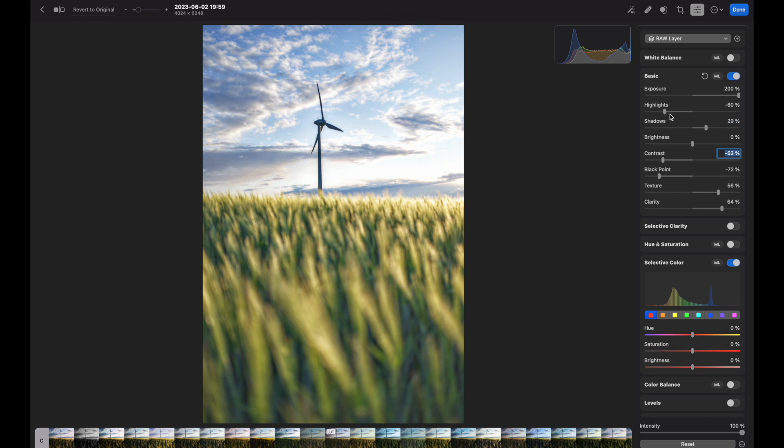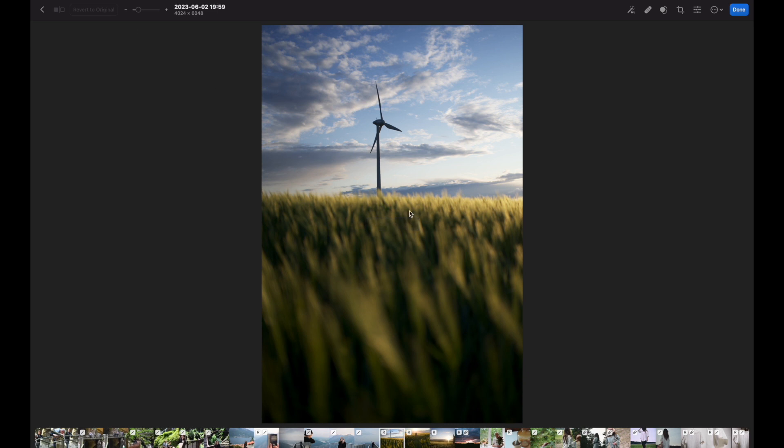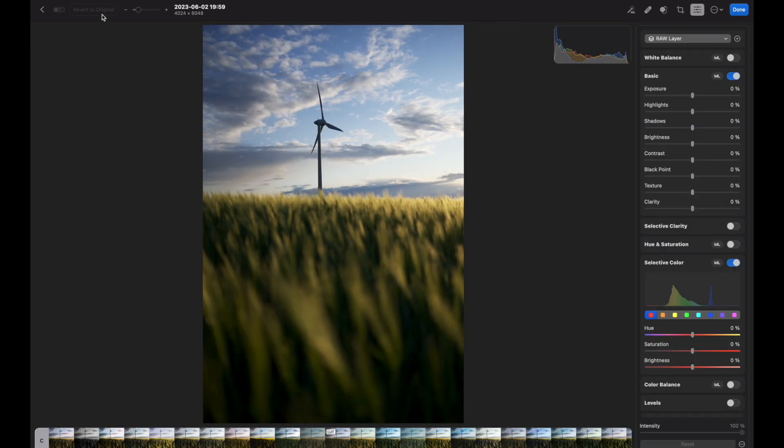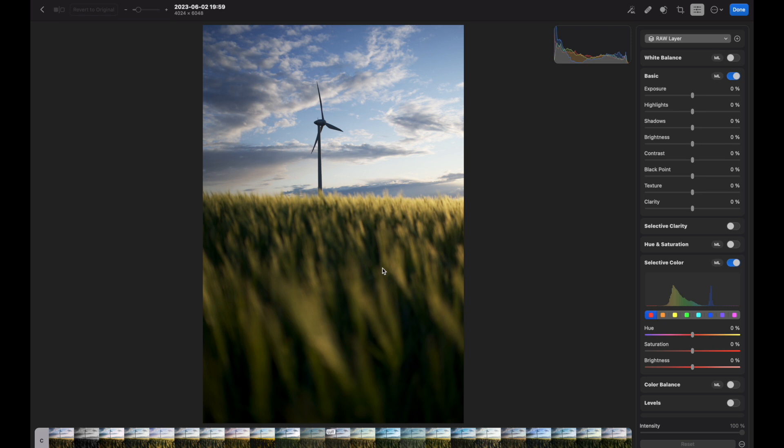Let's say you messed up with adjustments and don't like it anymore. Just press revert to original button and you have your original image. This is a clear example of having a convenient button that you might use and it's not hidden anywhere in a submenu, so it's really thought out.